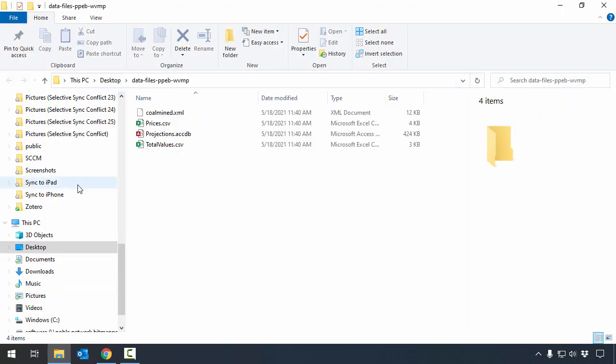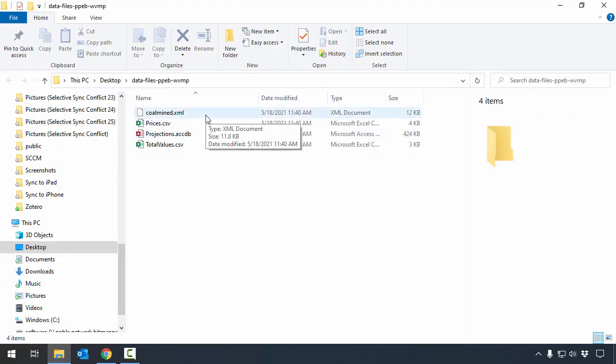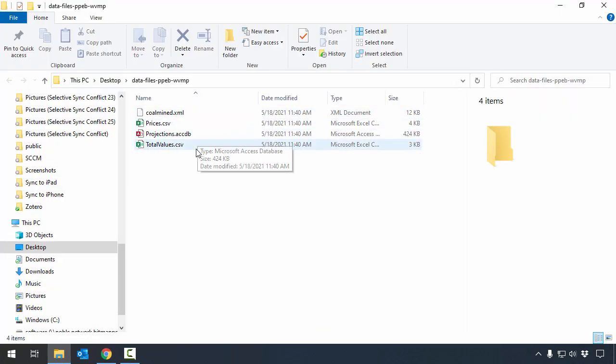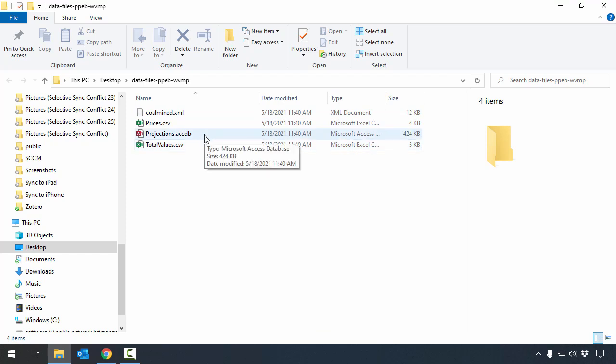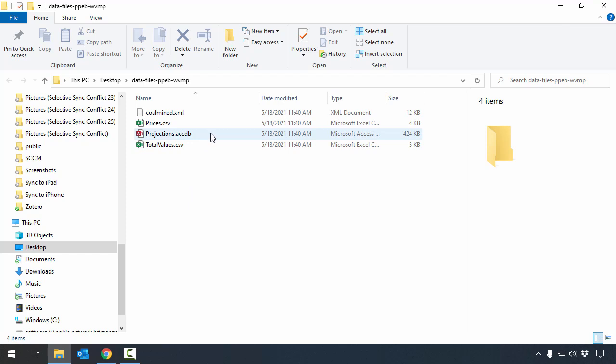You can see when you're done that there is an XML file, two CSV files, and a Microsoft Access ACCDB file that's in the data files for this particular project. Because of the Access file, you will need to use a Windows version of Microsoft Office to complete this project. You cannot do it with Excel for Mac.